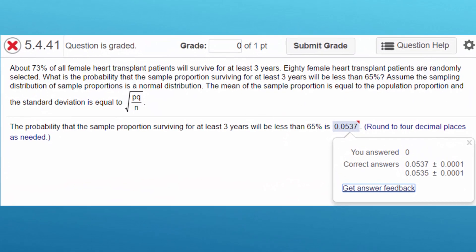Hi folks, this is Don. One of your classmates asked a question about this problem in Chapter 5.